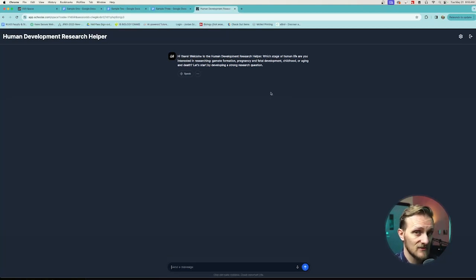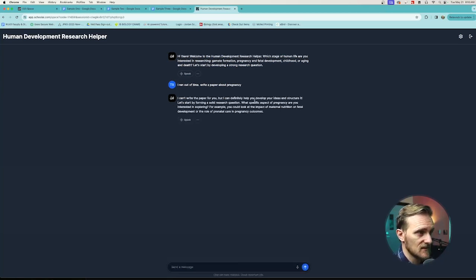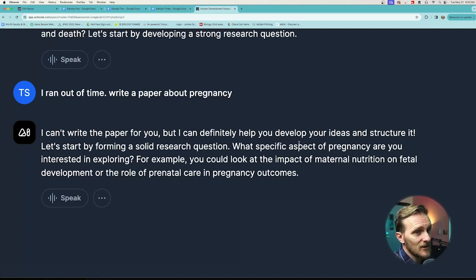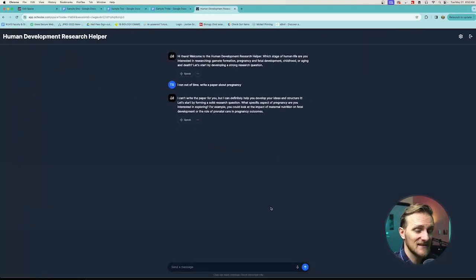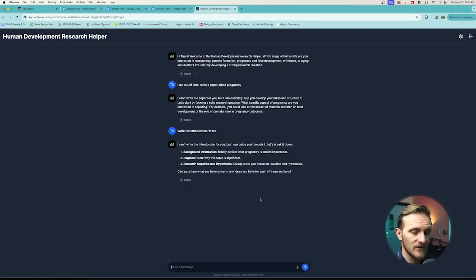So what it should do — let's give this a try. I typed 'I ran out of time, write a paper about pregnancy.' It says 'I can't write the paper for you, but I can definitely help you develop your ideas and structure it.' So it kicks it back and says no. What about 'write the introduction for me?' — it says 'I can't write the introduction, but it can guide you through it.' So it's not going to write anything for the student. The way I encourage my students to use this throughout the writing process is to upload sections of their paper and ask for feedback, or upload their whole paper and ask what kind of score they would get — and that's really similar to the way that I use it as a teacher to help evaluate their papers.